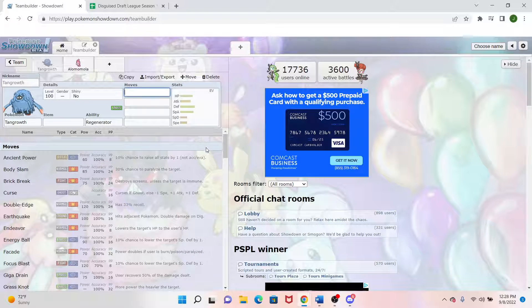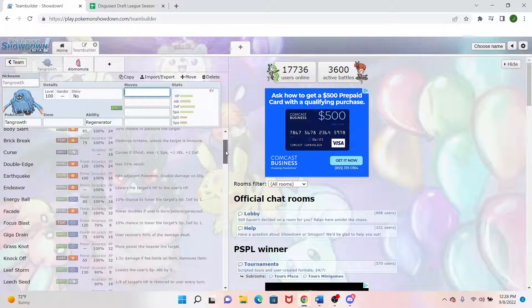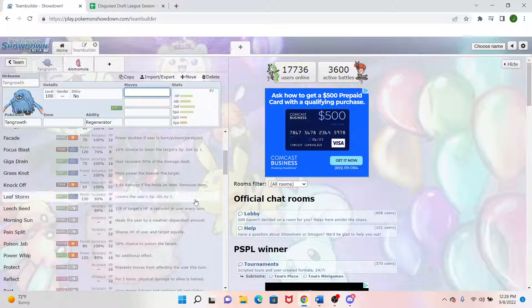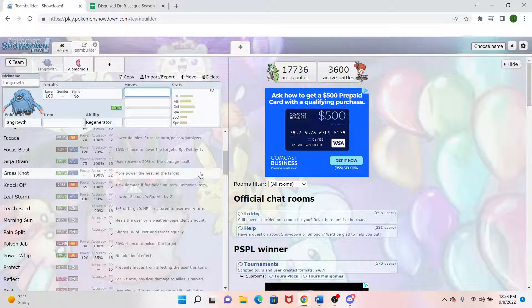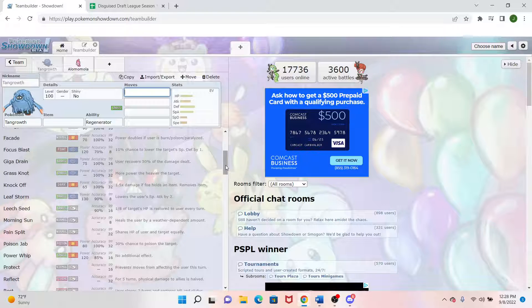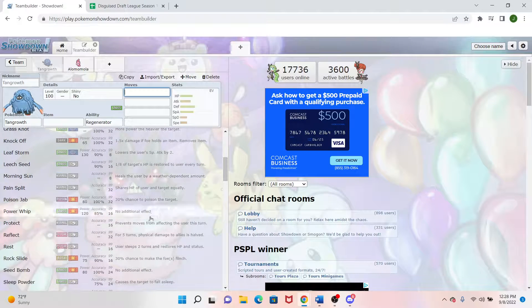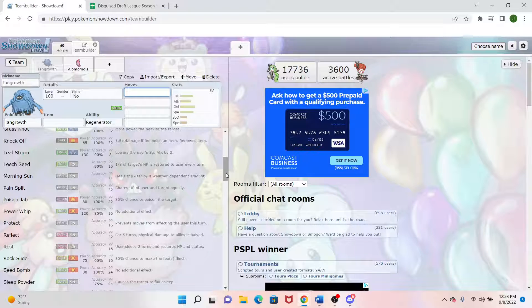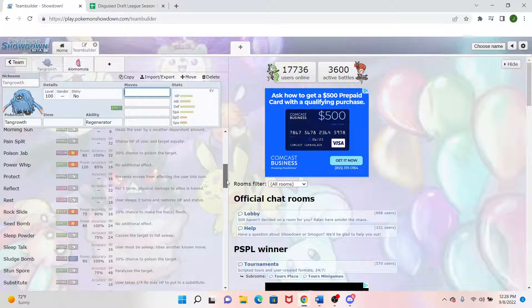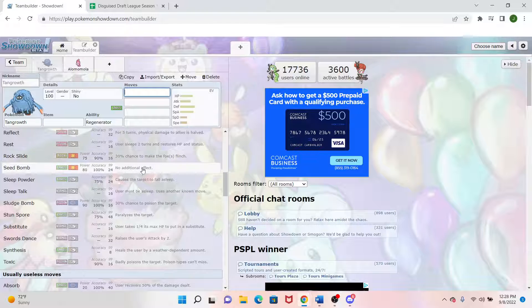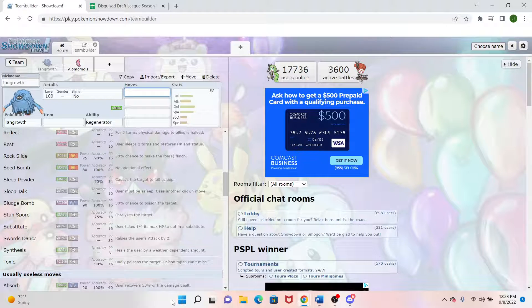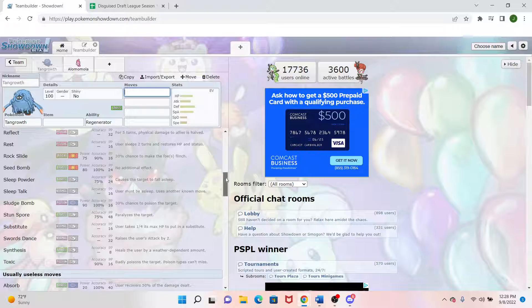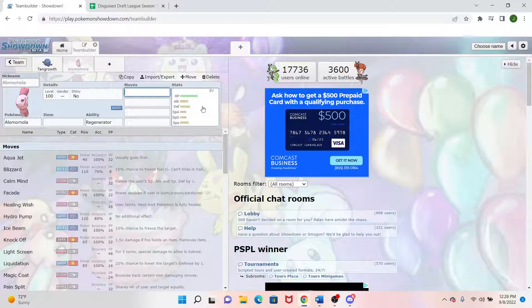As far as moves go, we have Earthquake, Focus Blast, Morning Sun for Recovery, Leech Seed. So we can just do our best never die impersonation. This is also a great Reflect Mon. We got Seed Bomb, Stun Spore, Toxic Synthesis. We got all of the good stuff over here on Tangrowth.